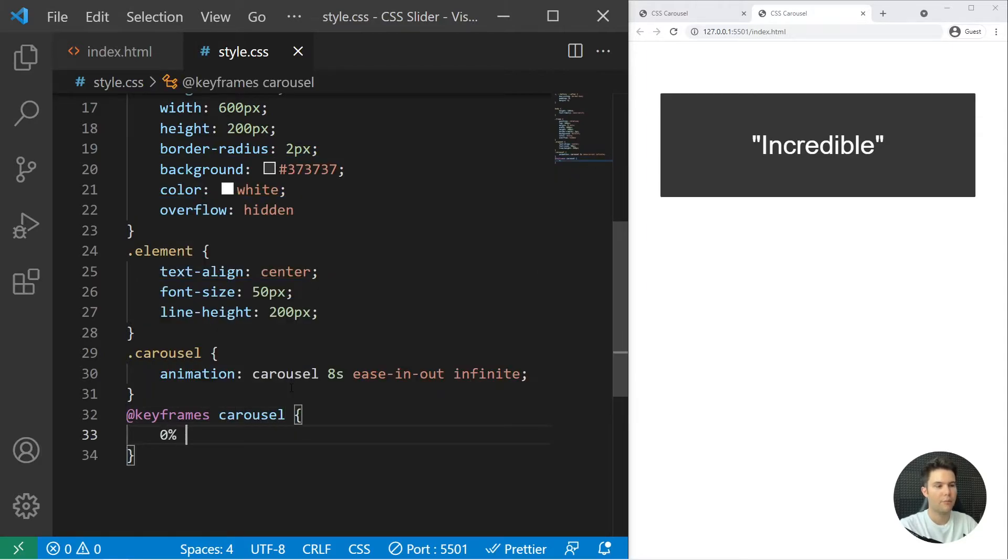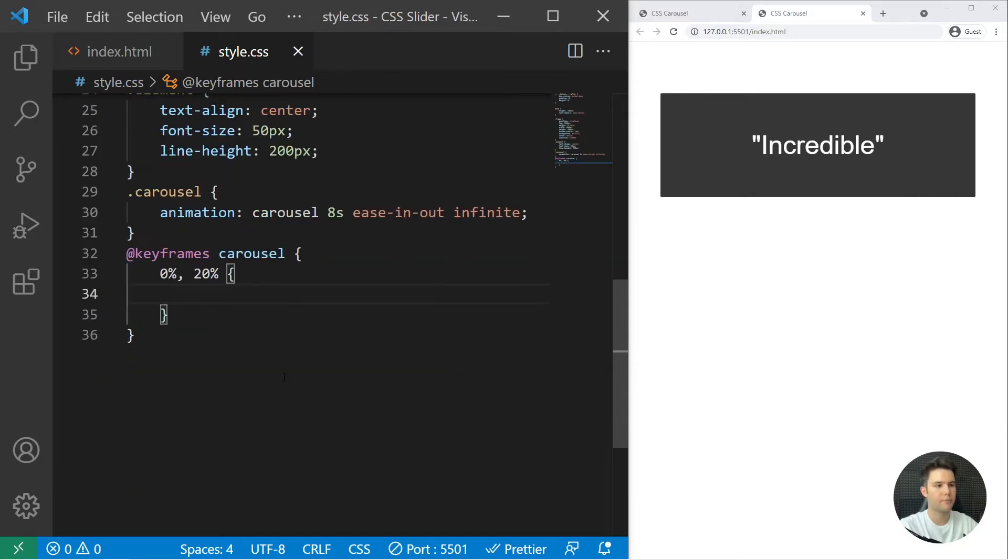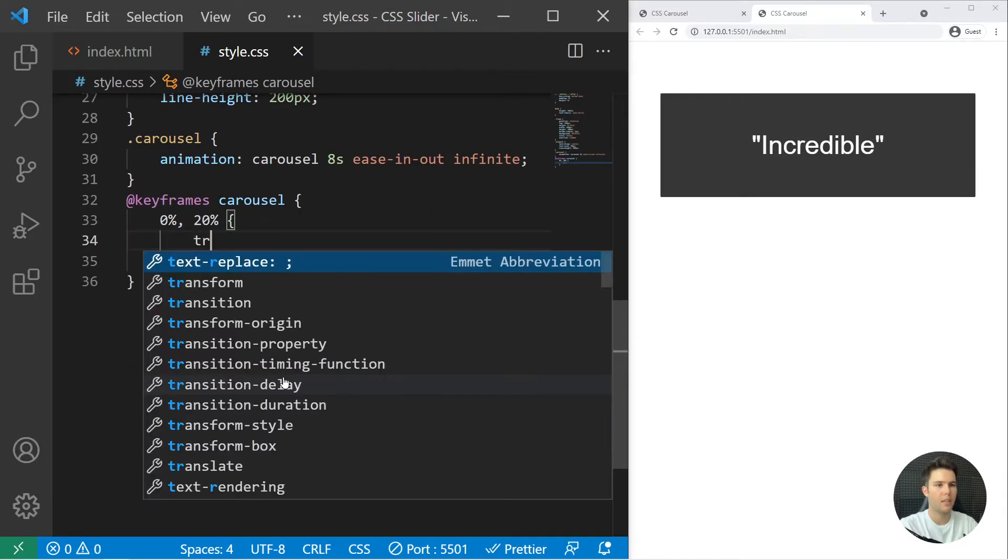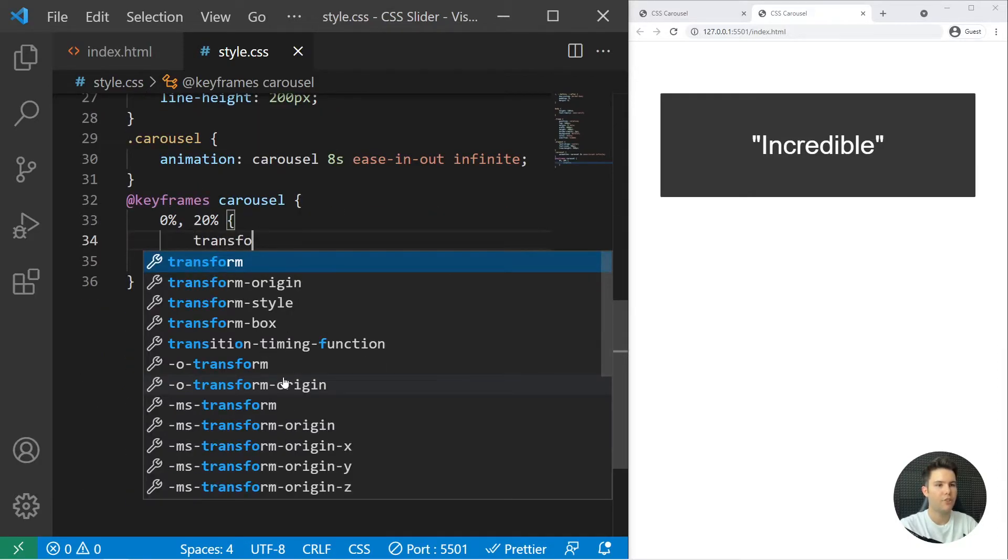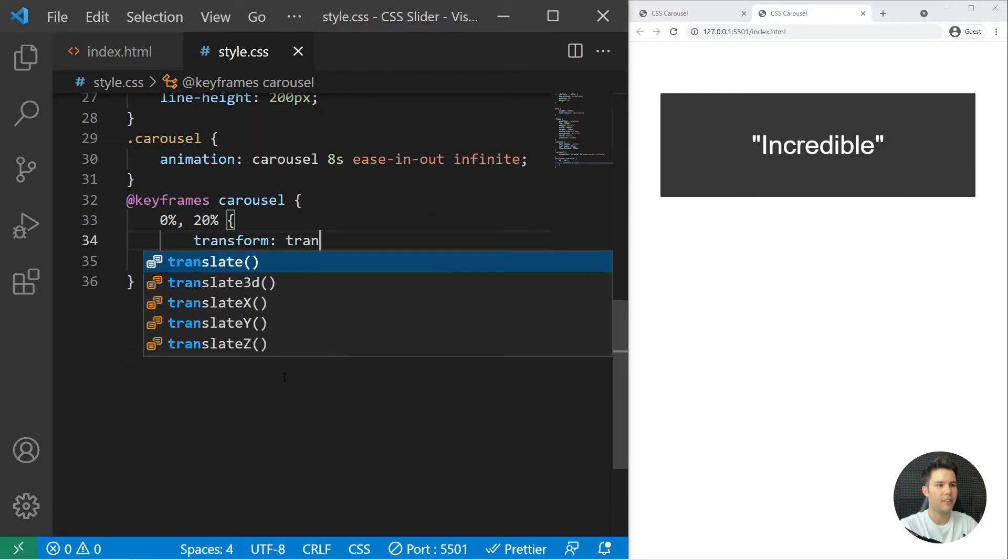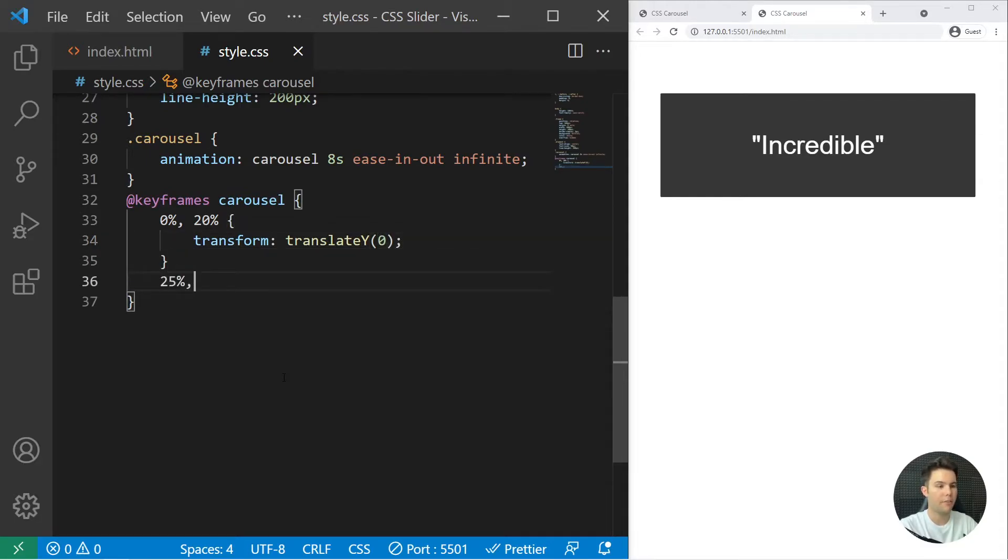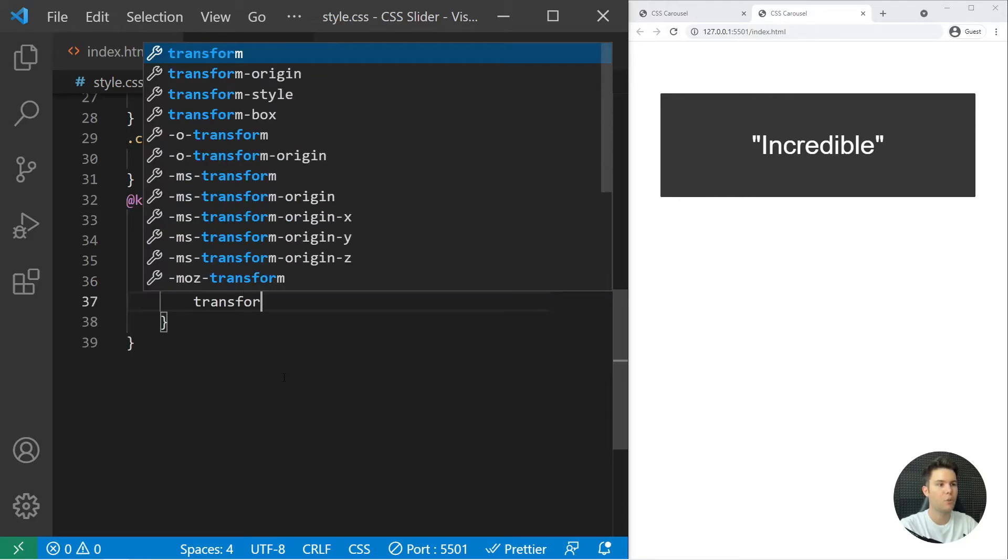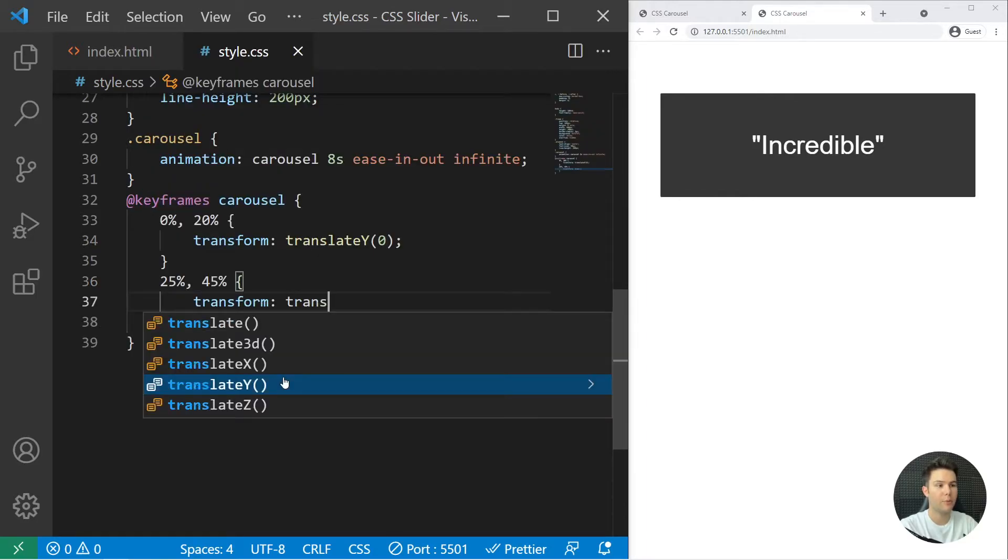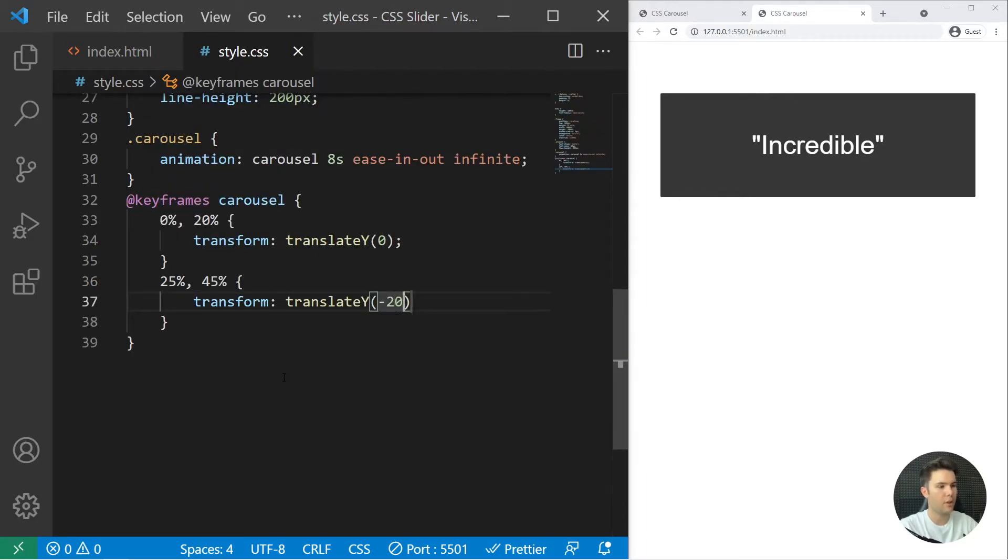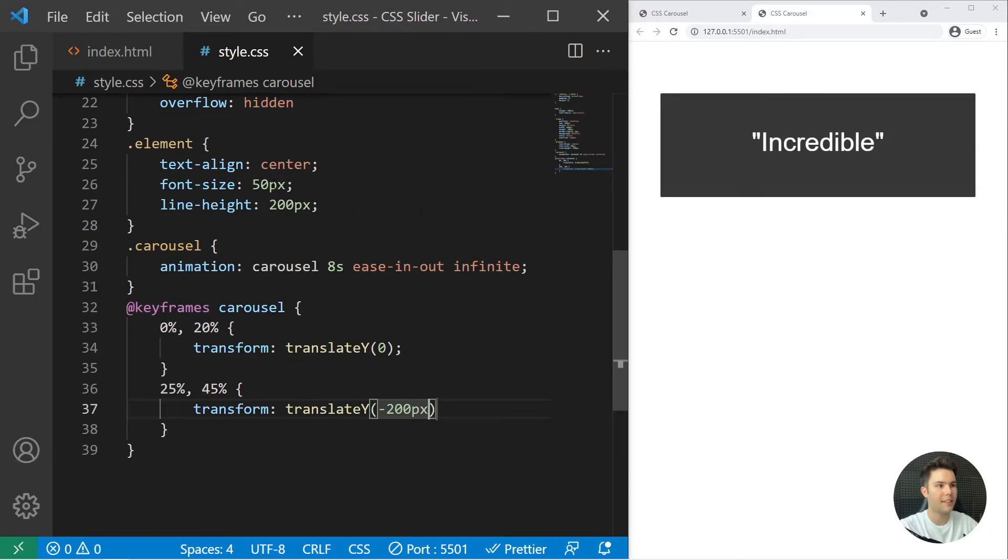So from zero percent to twenty percent, it will be transform translateY zero. It's the beginning. Then twenty percent, twenty five percent, forty five percent, twenty five percent: transform translateY minus two hundred pixel. You see that it's exactly the same as the height of the frame.